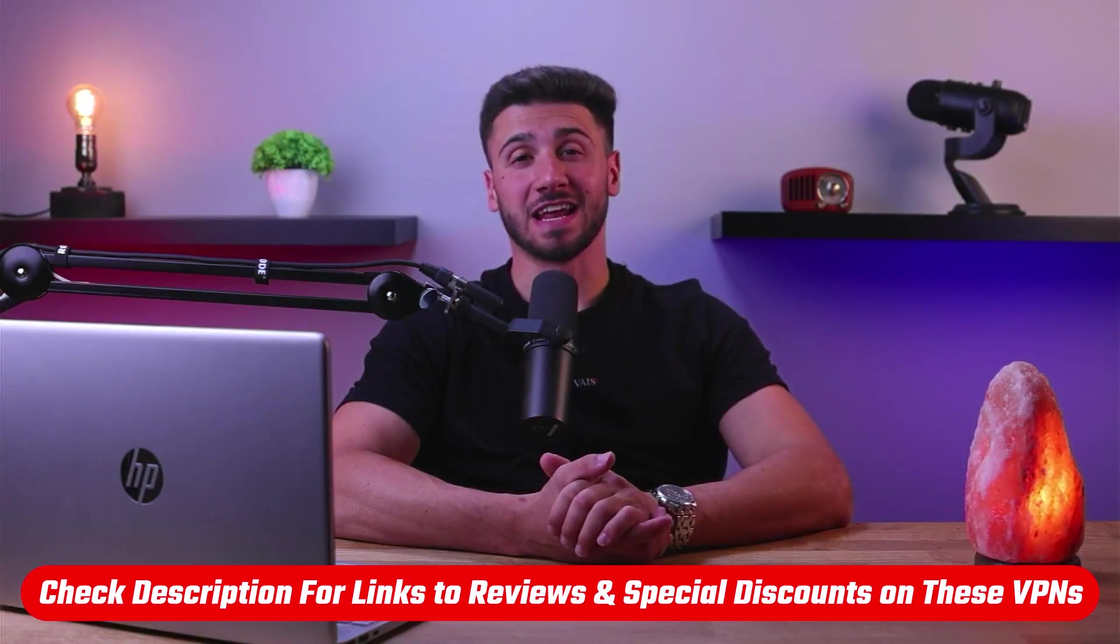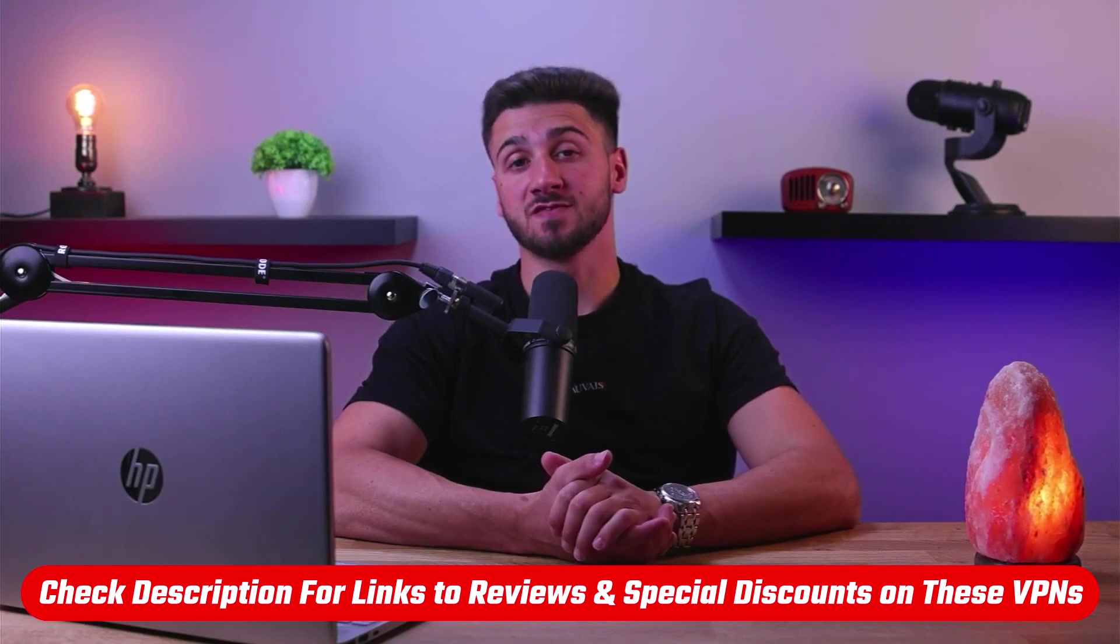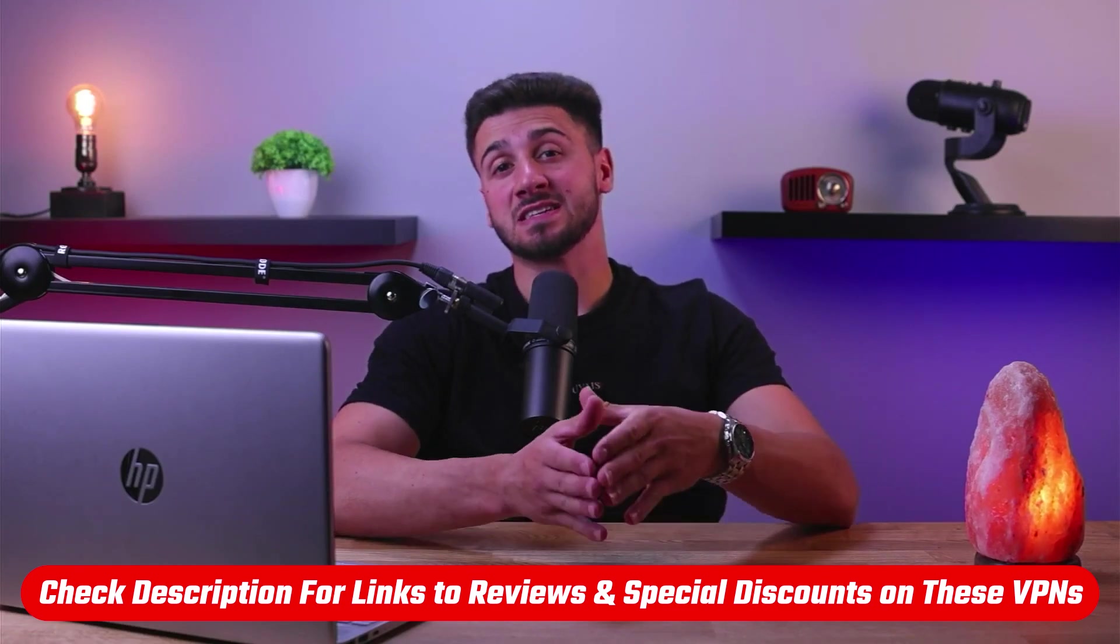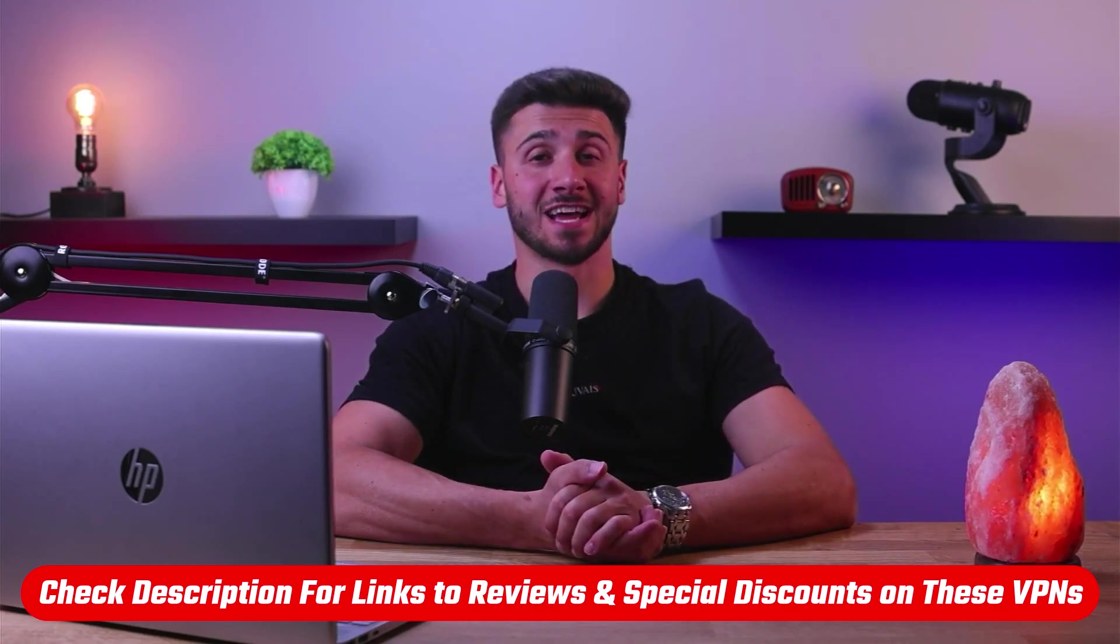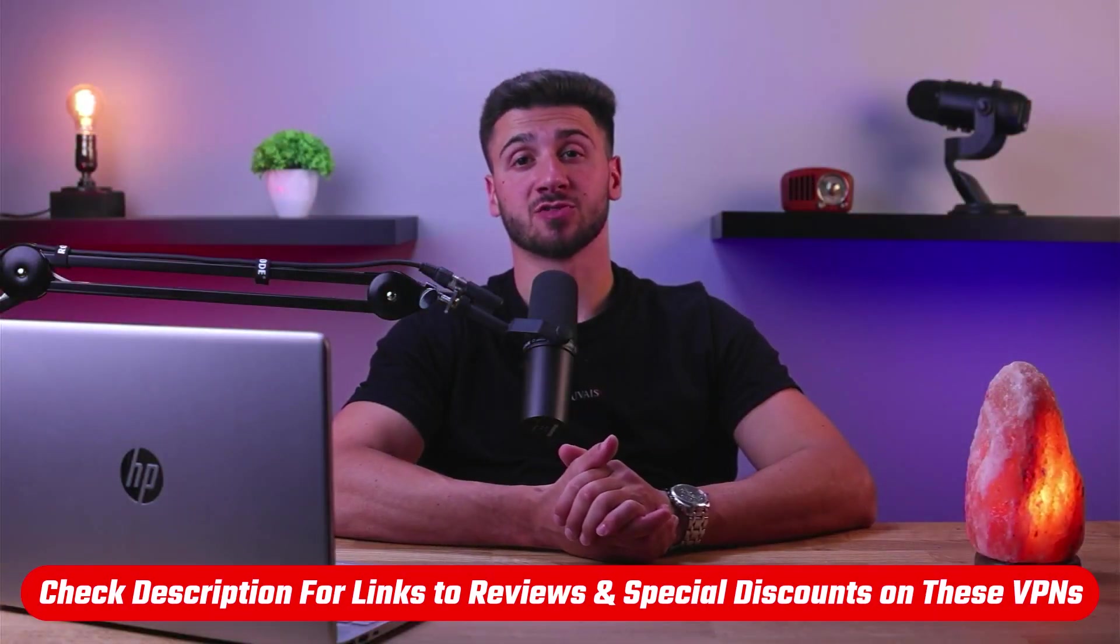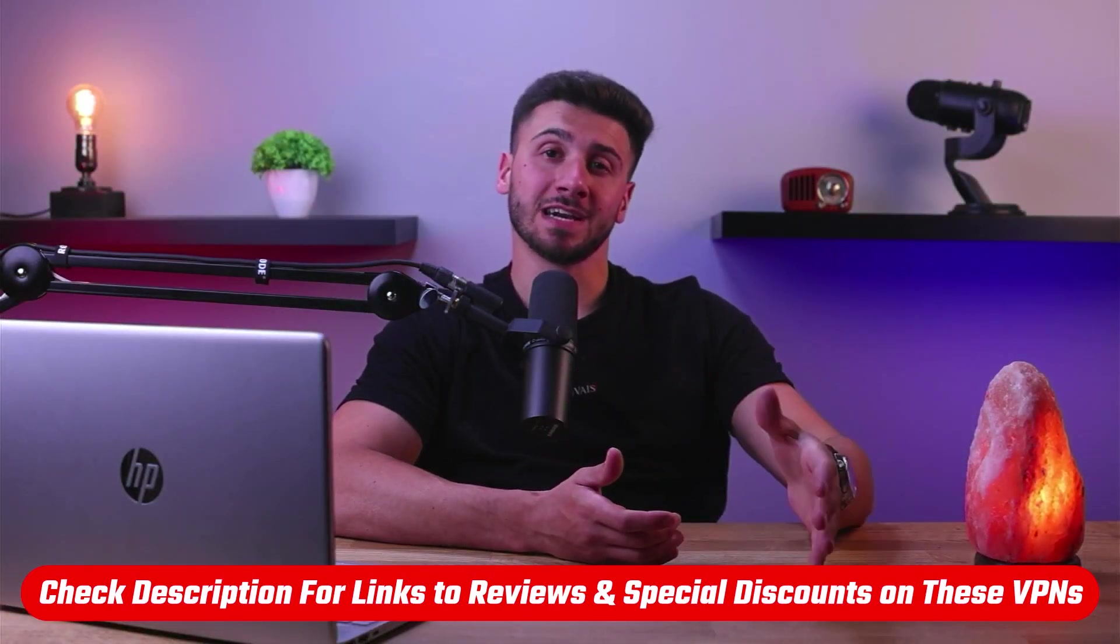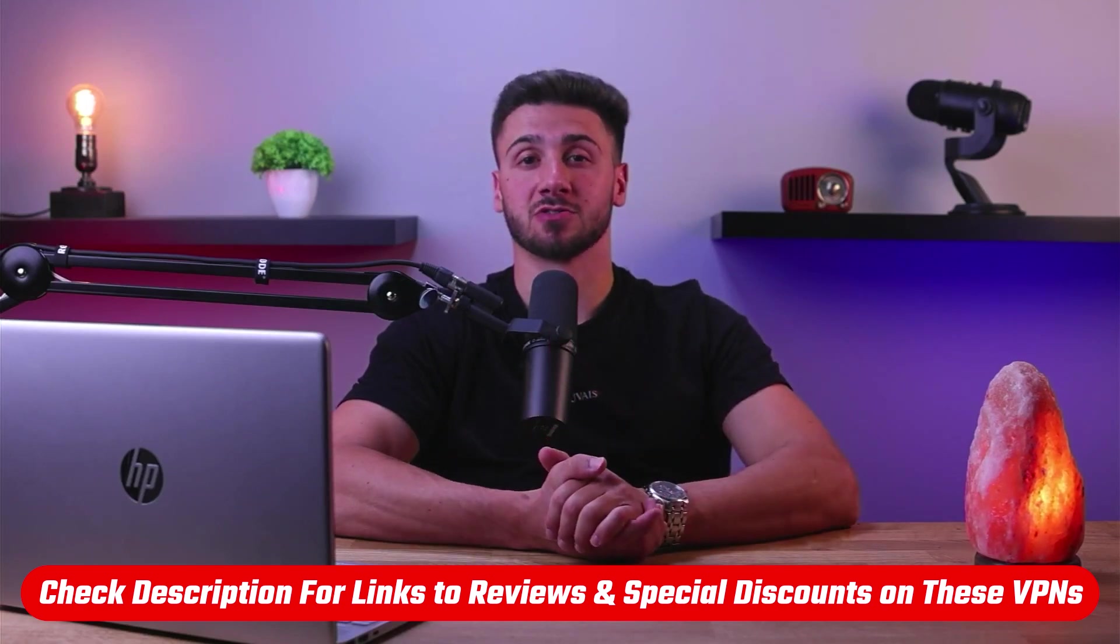Also, if at any point you'd like to give any of the mentioned VPNs a try, you'll find discount links available in the description down below to help you save some extra money as well as in-depth reviews for each VPN in case you'd like to know more about their services. So without further ado, let's get started.